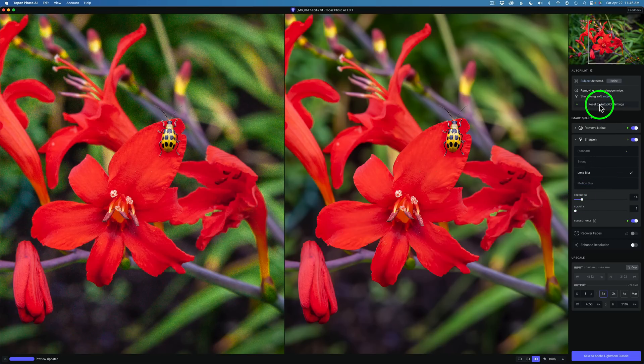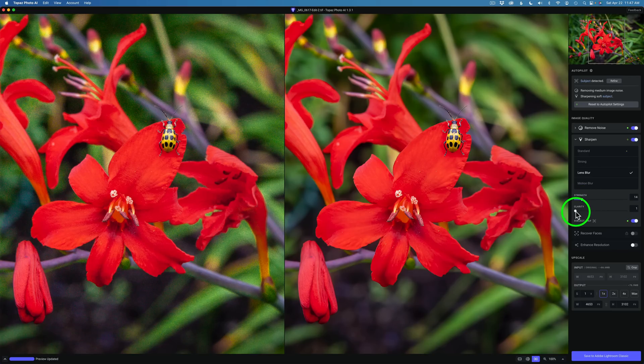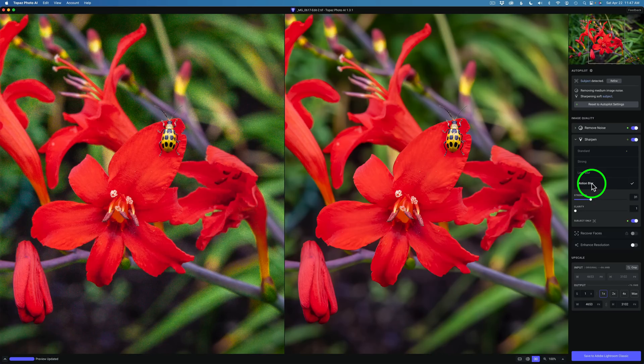If I go back and reset to Autopilot settings, when I open Lens Blur or Motion Blur again, these settings would be set to the level before I made an adjustment, which leads me to believe that Topaz is giving us some recommended starting points.